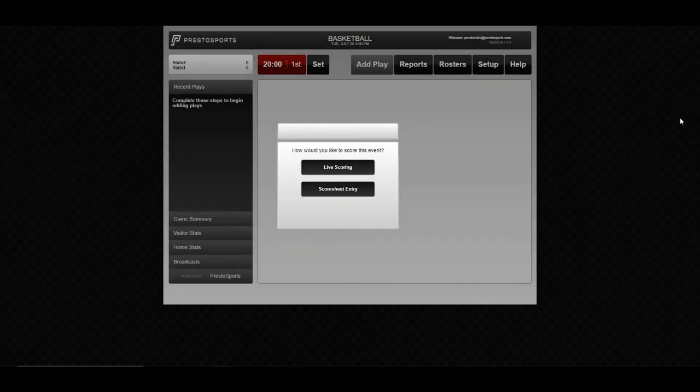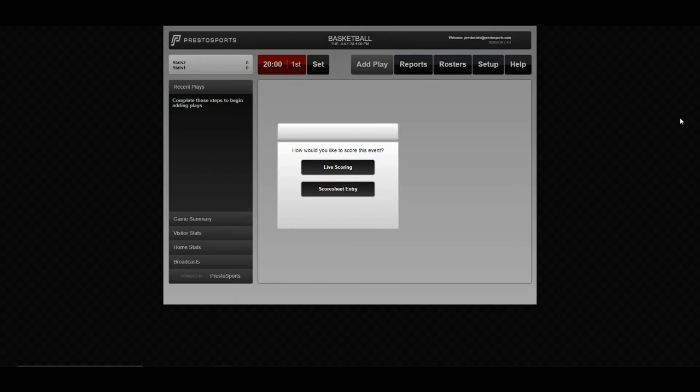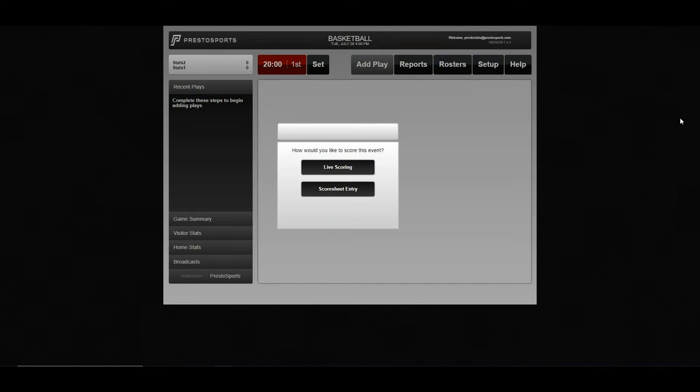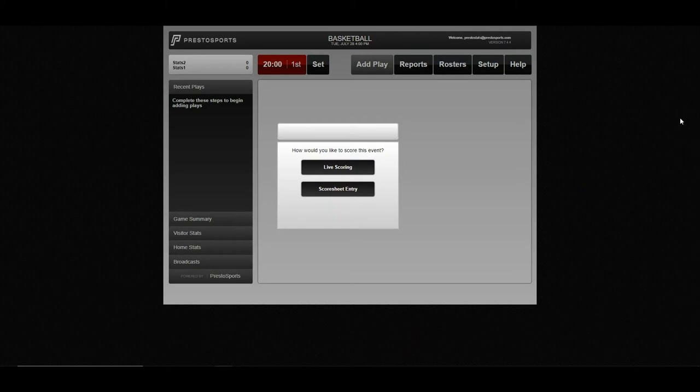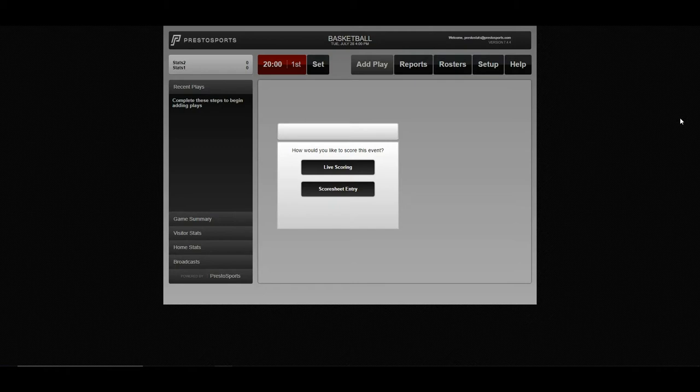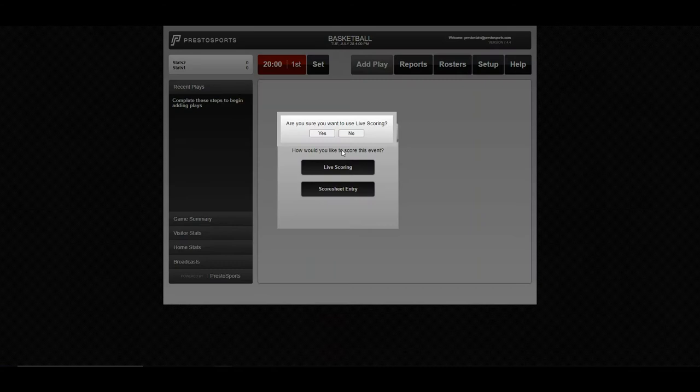The first item you'll be prompted with here is how you would like to score the event. Live scoring is going to be your traditional live entry method that's used in an in-game scenario. Scoresheet entry is used for entering the stats after the fact. So if you're entering stats for players off of a scorebook or something like that, you'll want to use your scoresheet entry. For the sake of this demonstration, we'll be using live scoring.